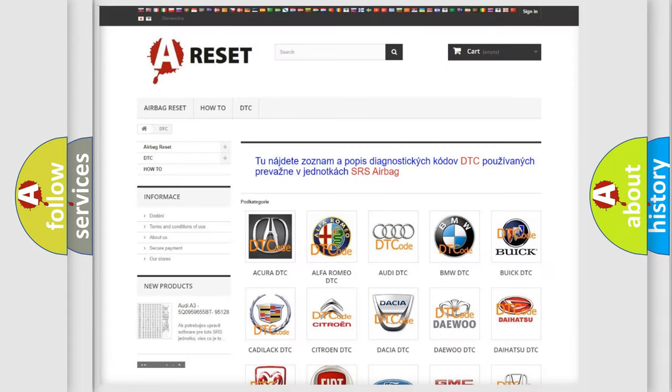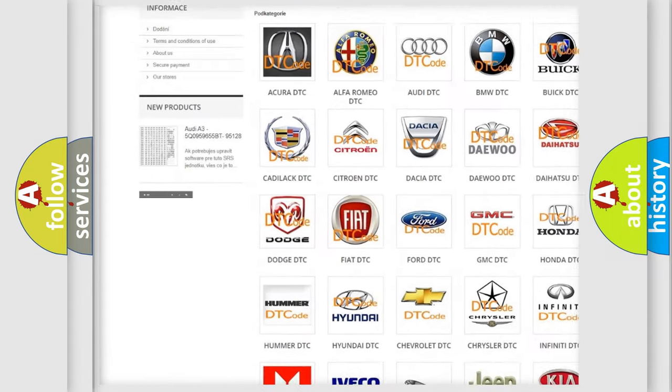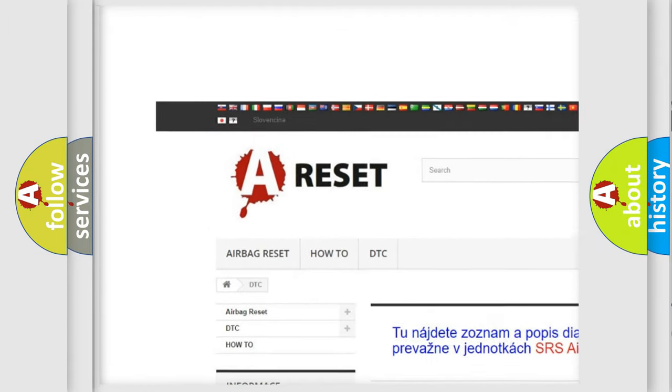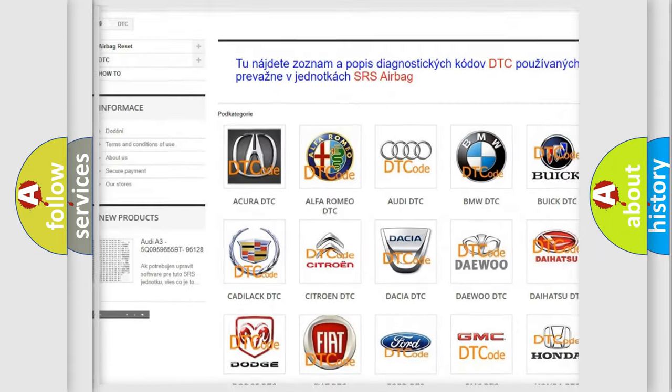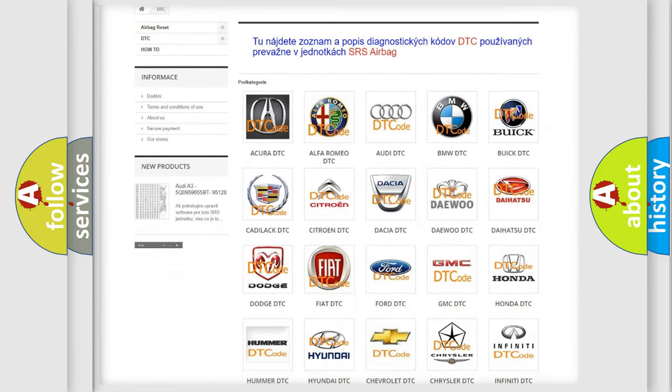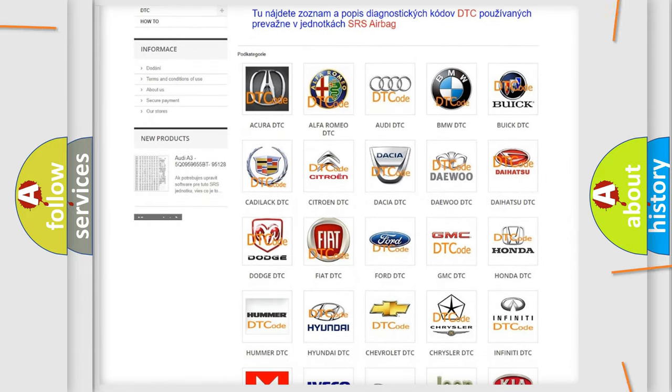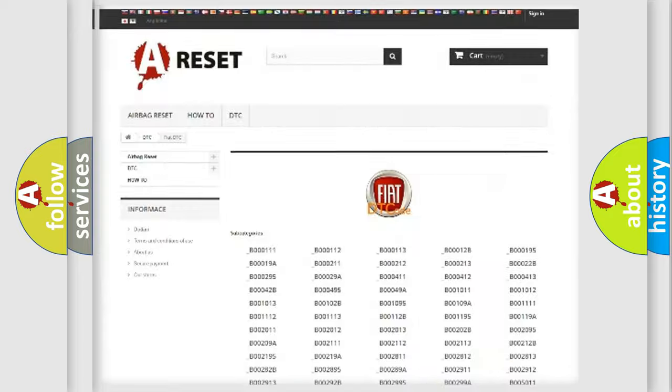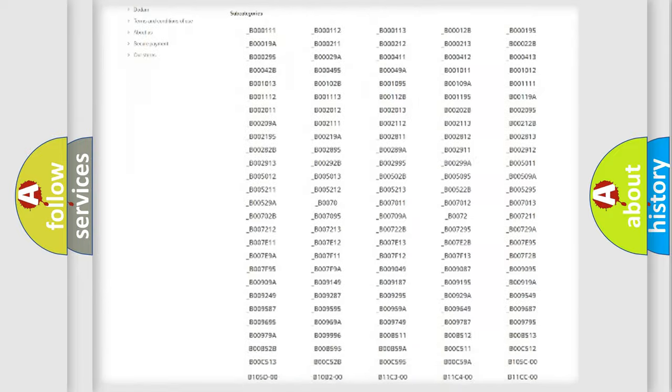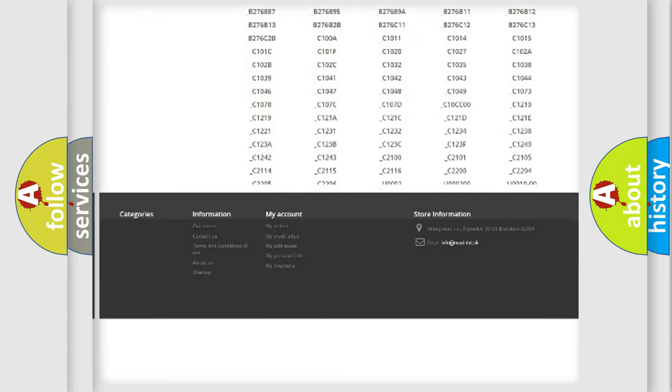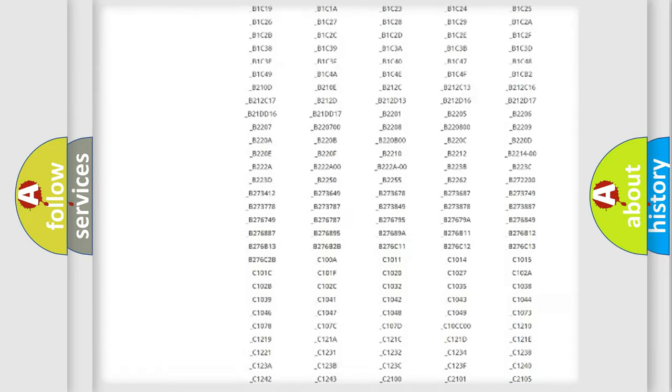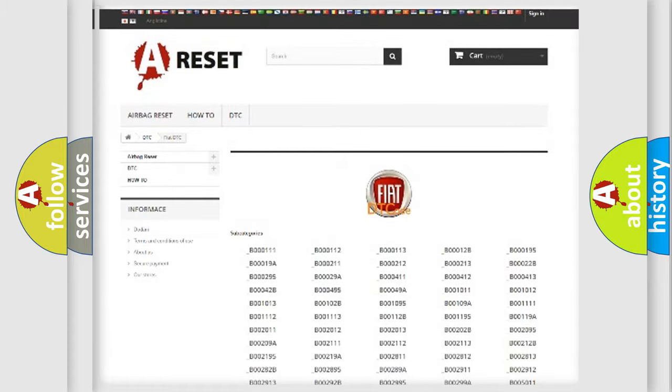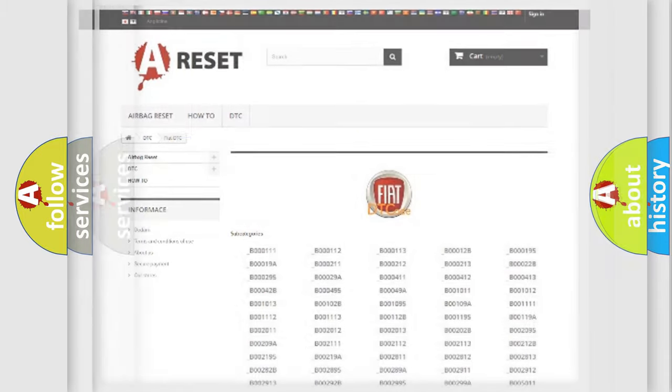Our website airbagreset.sk produces useful videos for you. You do not have to go through the OBD2 protocol anymore to know how to troubleshoot any car breakdown. You will find all the diagnostic codes that can be diagnosed in Fiat vehicles, and many other useful things.